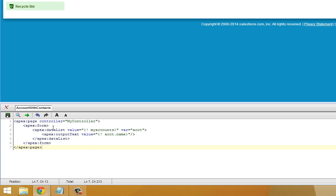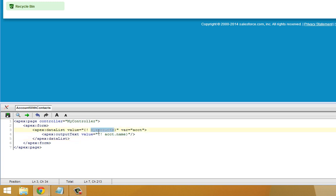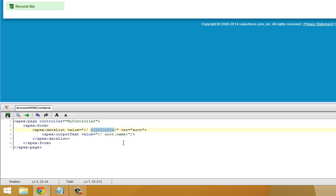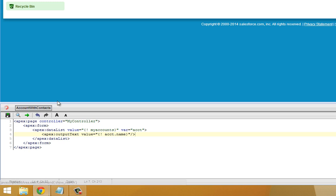Our new page is using a controller called MyController and contains a form and a data list inside the form. The value associated with the list is a piece of Apex code that says MyAccounts. Each field in the form is populated by the name of the ACCT variable provided by MyAccounts. It's a simple Visualforce page using some stuff we've never seen before, like this MyAccounts Apex code. Go ahead and save it.